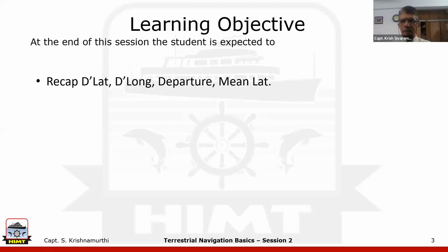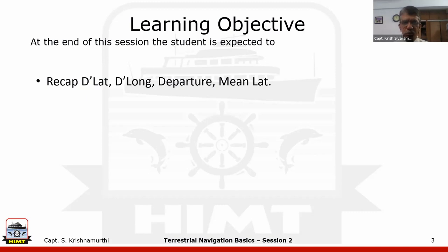To recap, last time we went over the shape of the earth and some of the basic datums, the rotation of the earth, the definition of latitude, longitude, what we mean by temperature distance, and how the shape of the earth made it necessary to arrive at a standard distance of 1852 meters as one nautical mile. We also did run over D-lat and D-long.